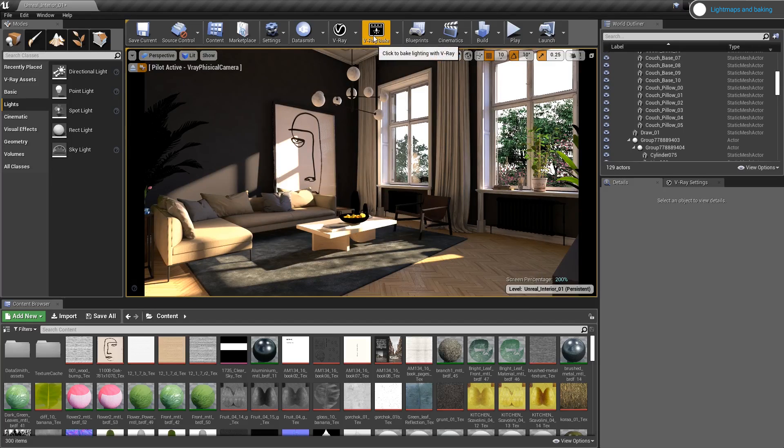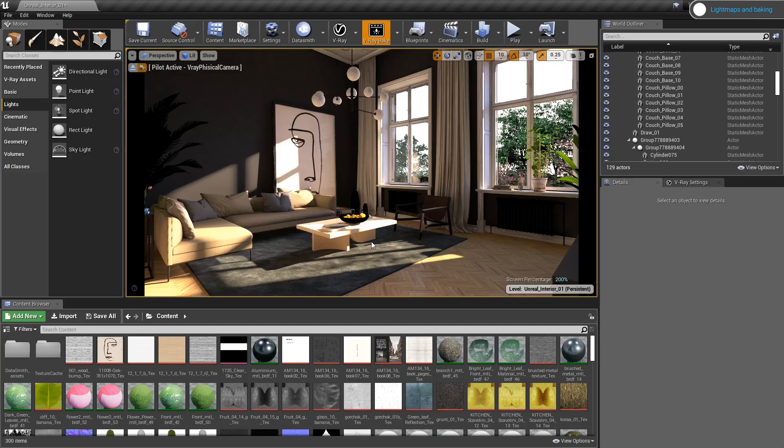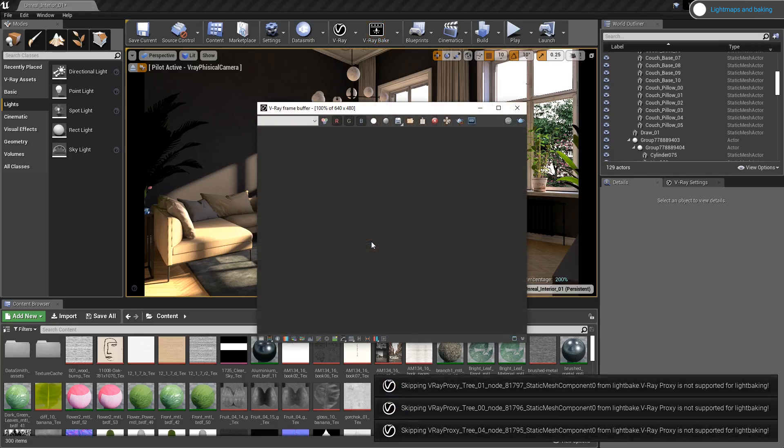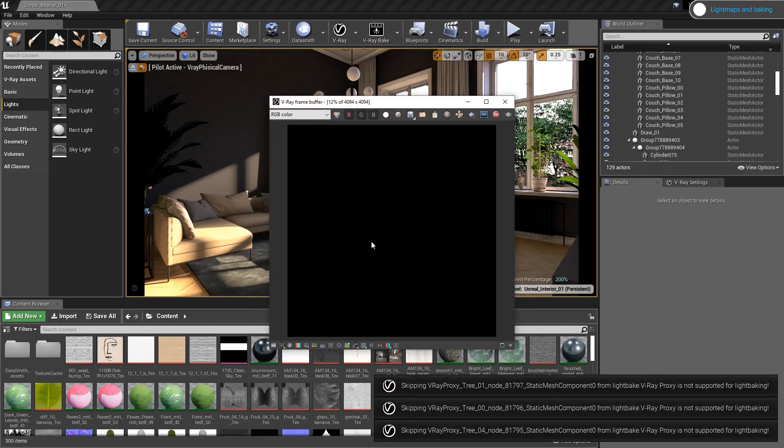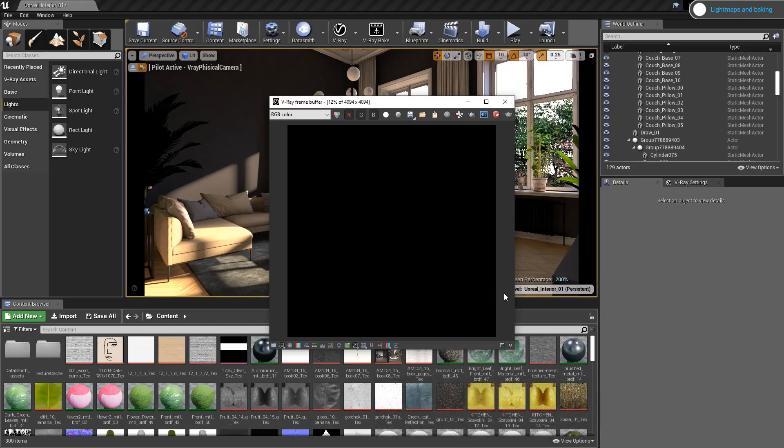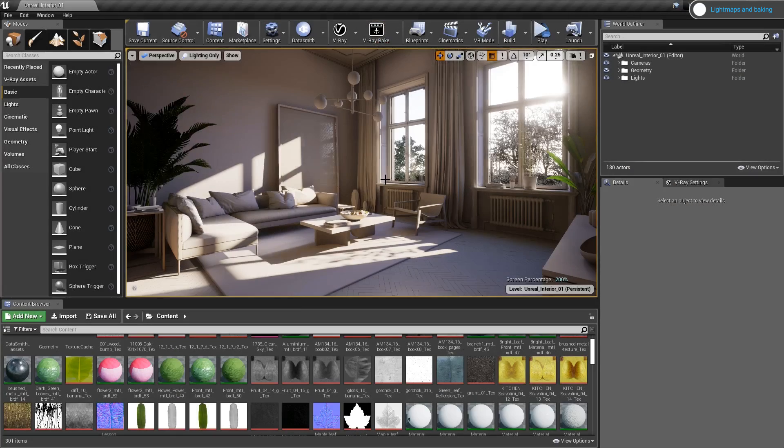Alright, now it's time to bake my final lightmaps. If you want to speed up your baking, you can always include multiple graphics cards or CPUs on your machine. And don't forget, you can use distributed rendering as well.